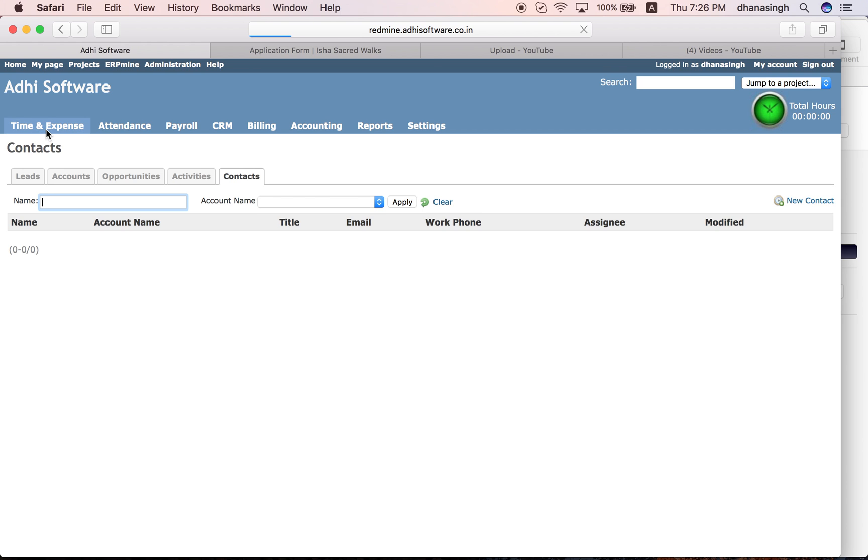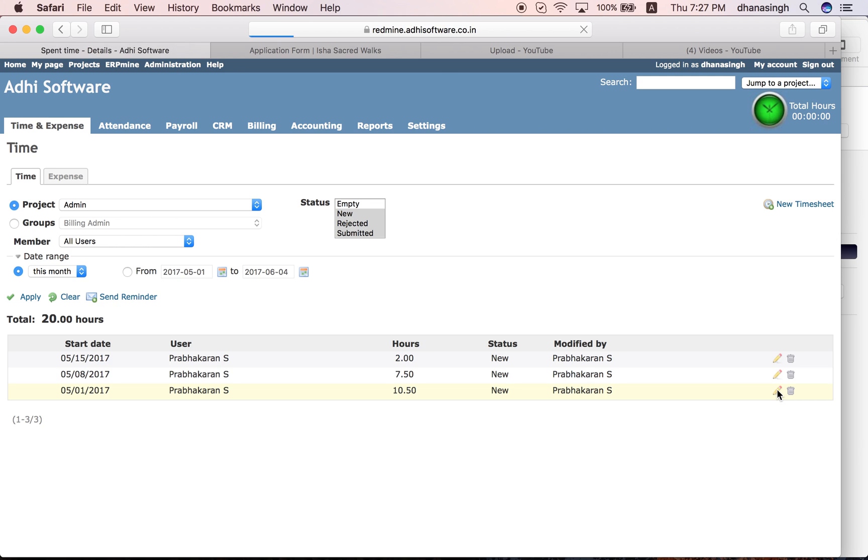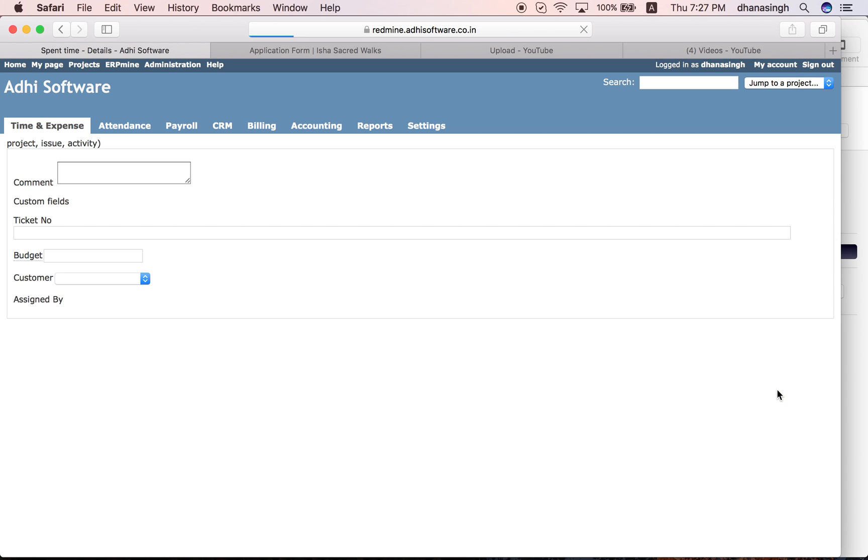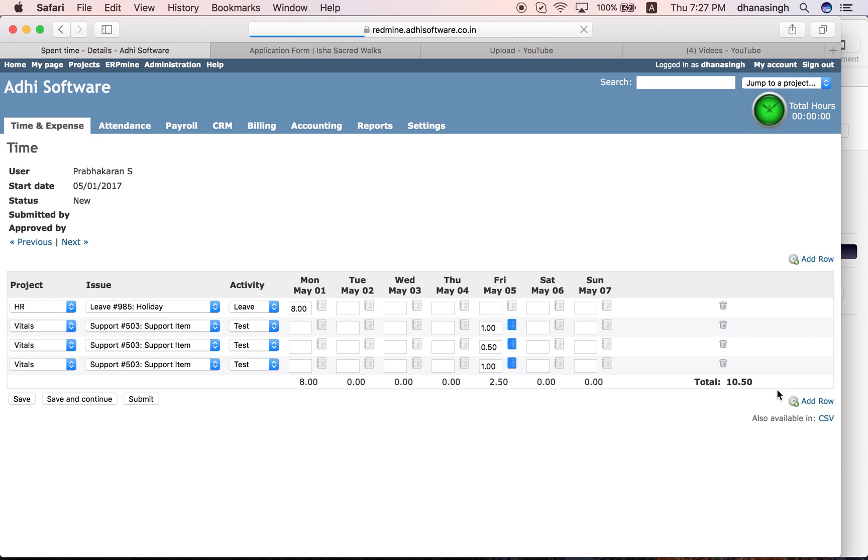We've got a few HR modules. The time and expense module is where employees can record their time and expenses. For time, they can submit weekly time sheets. Here is your typical weekly time sheet where you enter your hours on various tasks within different projects you worked on during the week and submit them, and they go through an approval workflow.